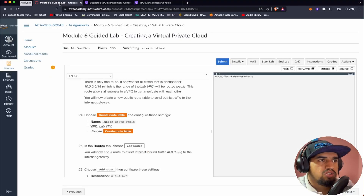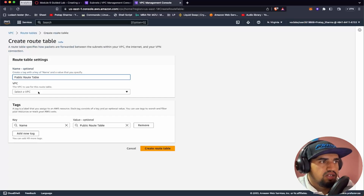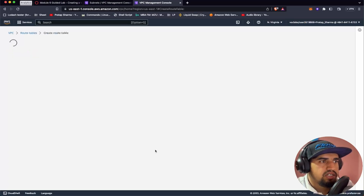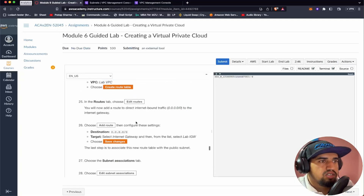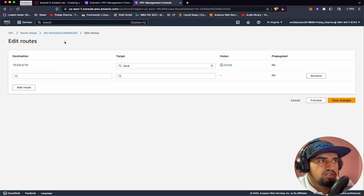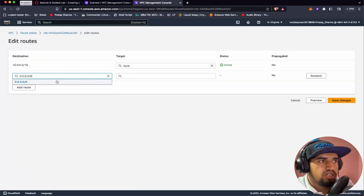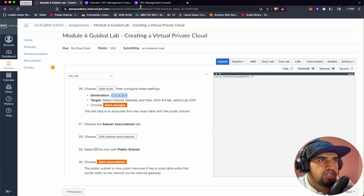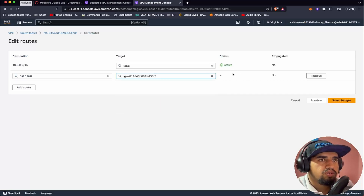That was the private route table. Now let's create a public route table. Let's click Create Route Table, name it 'Public Route Table,' choose Lab VPC as the VPC, and click Create Route Table. We have the public route table, but it is not public yet — we need to add some routes. Let's go to Edit Routes, Add Route. In the destination, we'll choose 0.0.0.0/0 so everyone has access. For the target, select Internet Gateway and choose 'labigw,' then click Save Changes.